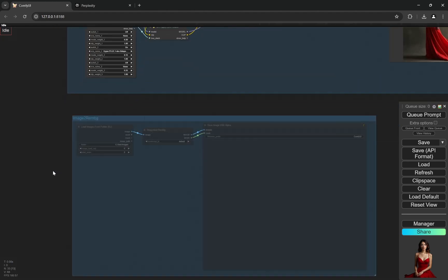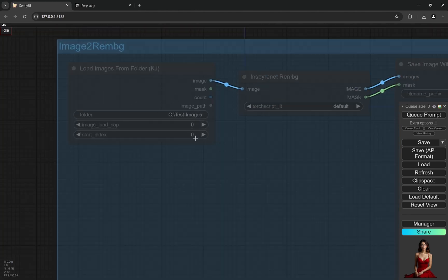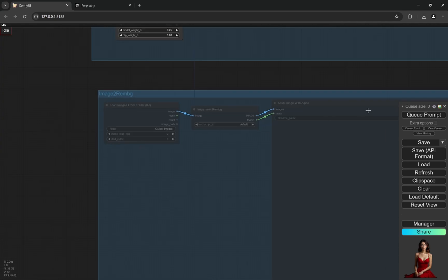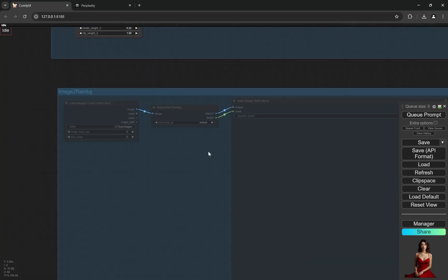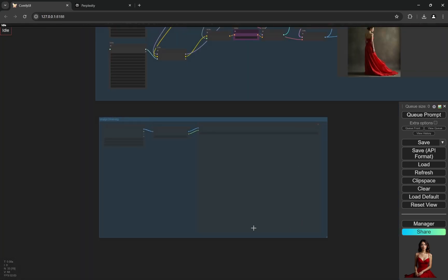Also, I have a bonus workflow where you can select any folder with your own images and you click the queue prompt once, and it will remove all the background from those images in that folder and save them. I'll come to that later.